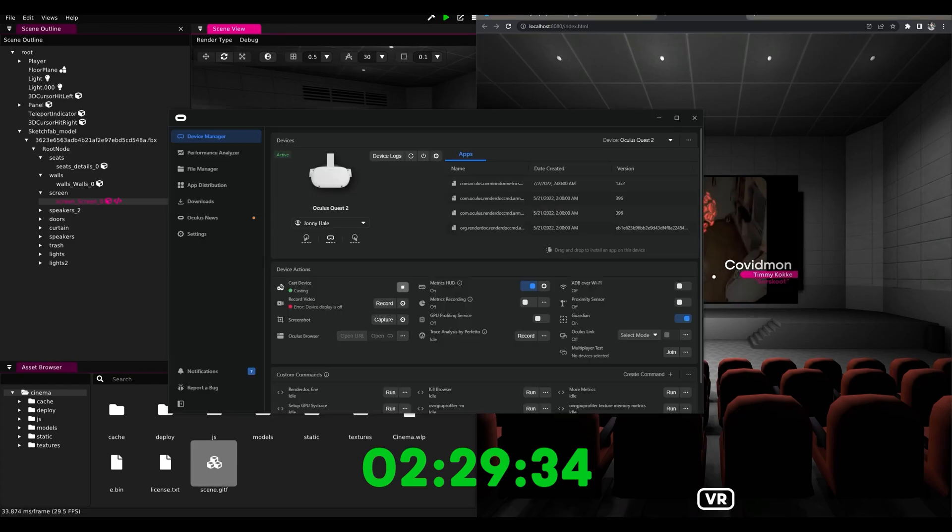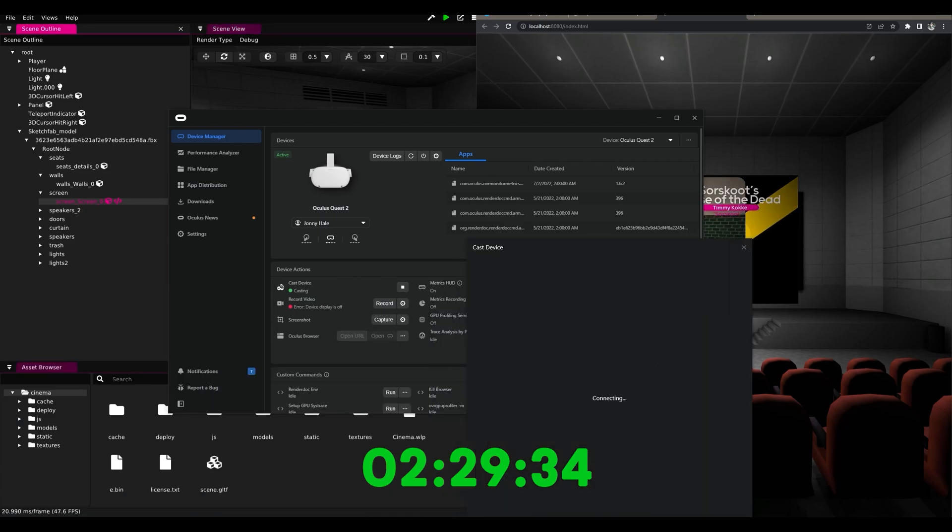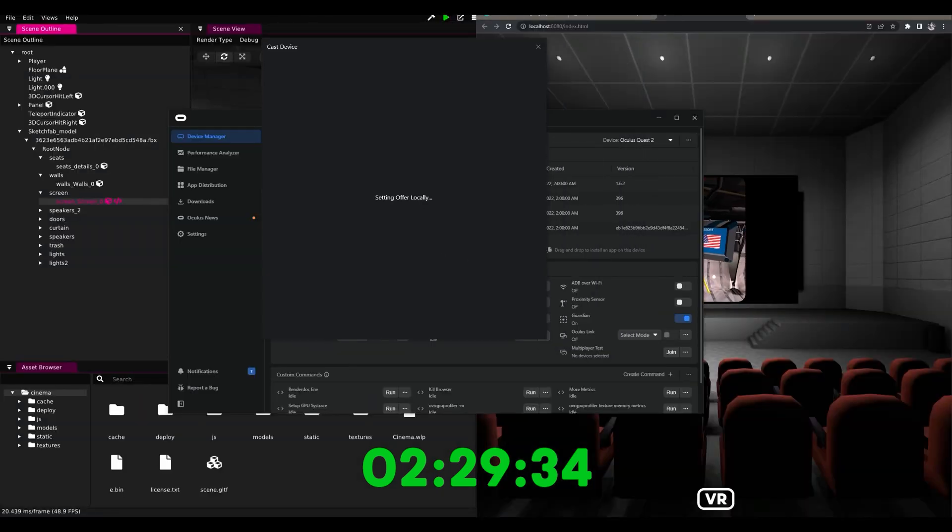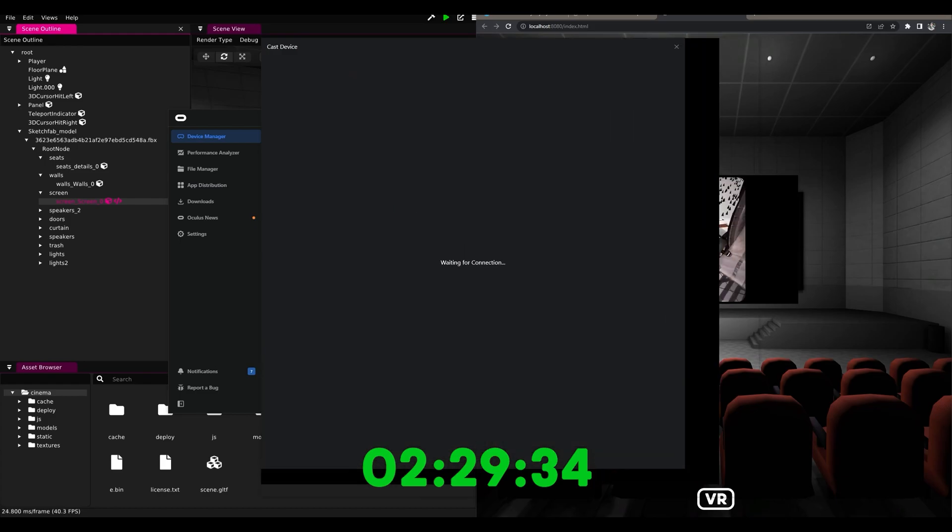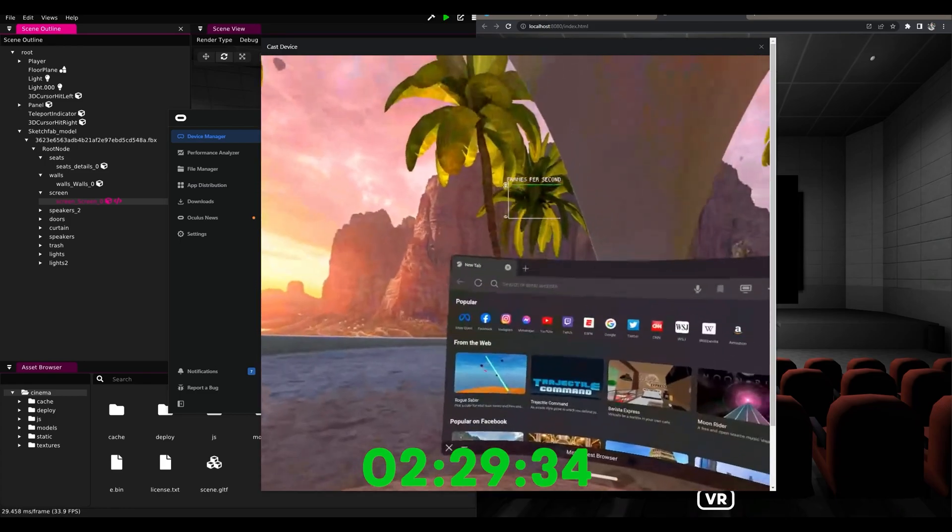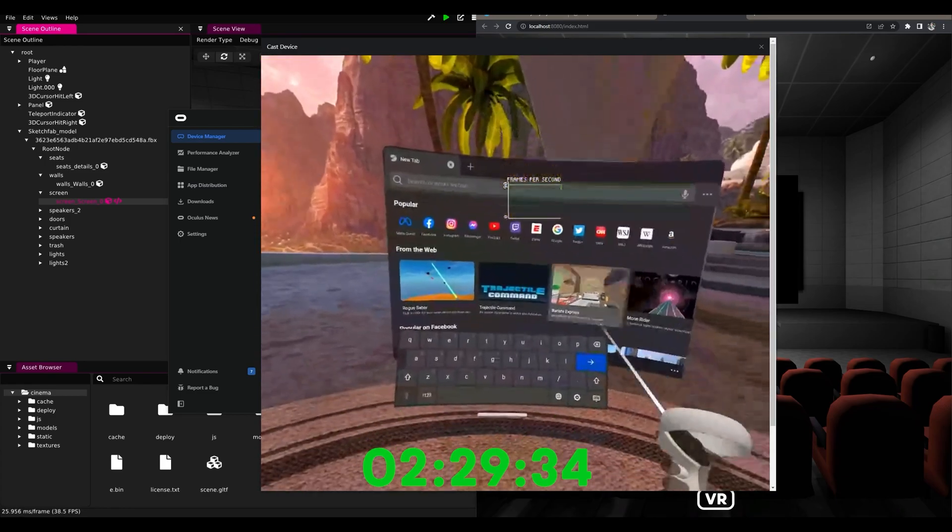In the final 30 seconds I'll show you what this looks like on the Meta Quest because it already works, and since we use the VR template we even have hand tracking in the browser here.